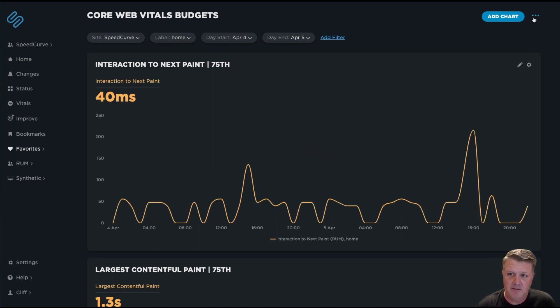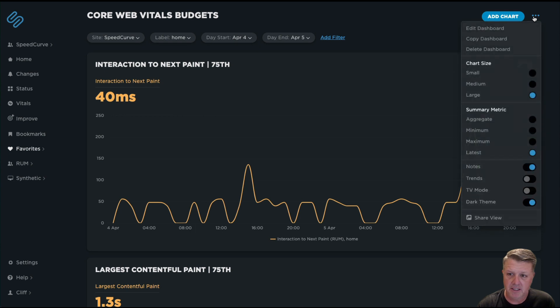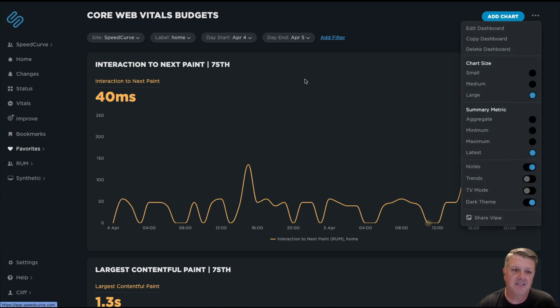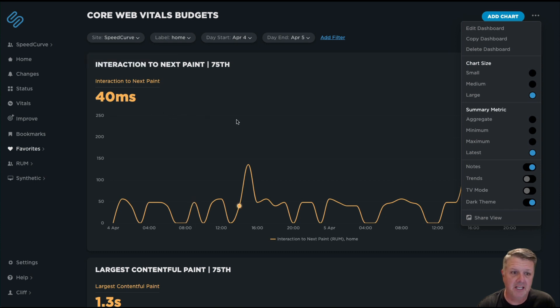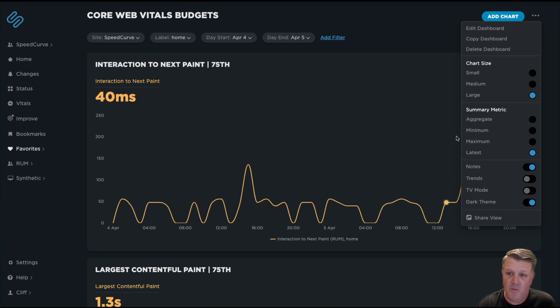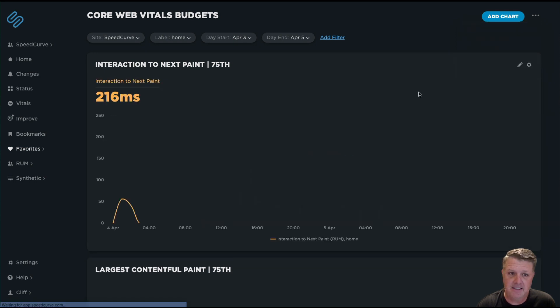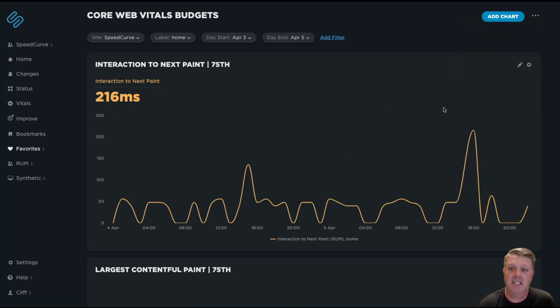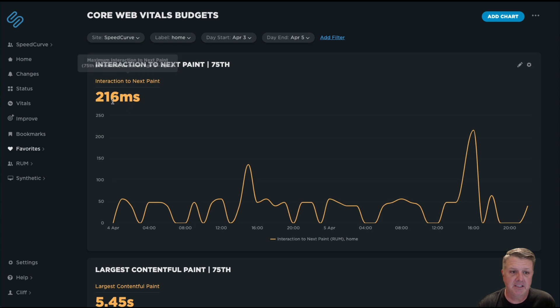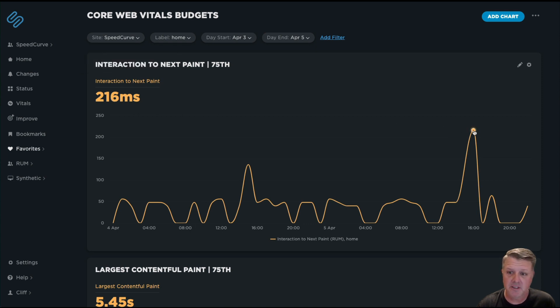Right now, a little trick for you at home is I'm looking at the latest value with this big number here, which is telling me the latest for the metric that came across. One of the things that we can do is we can actually select that and say show me the maximum. I can see here in this chart that the max that it ever was was 216 milliseconds.